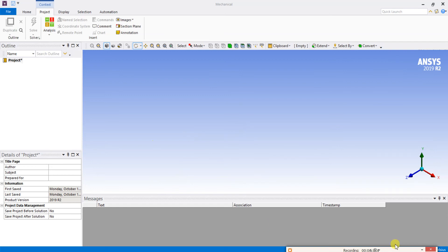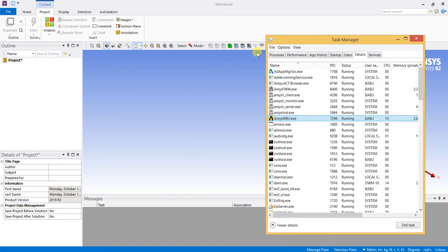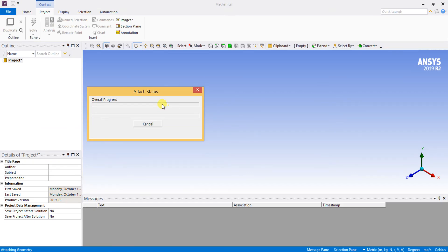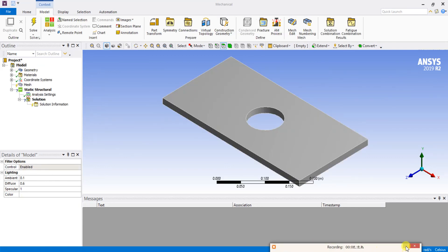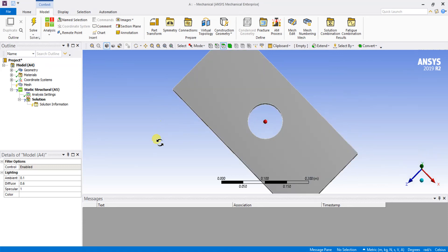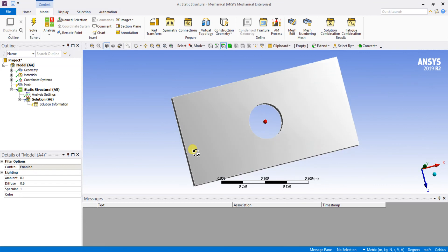ANSYS Workbench is opened now. You can see the ANSYS Workbench being opened. The file is being imported to ANSYS Workbench — you can see the process. We will wait until the geometry is fully imported into ANSYS Mechanical. This is the plate with a hole that I designed in SolidWorks, now imported into ANSYS Mechanical Workbench.